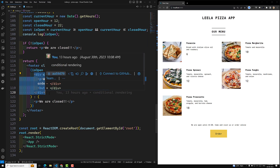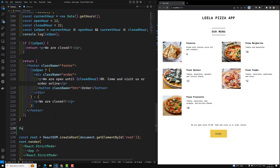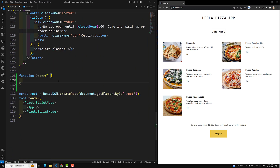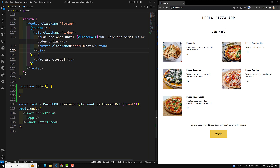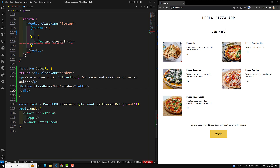Now what we can do is, we can move all this JSX into a separate component. So let us try to move this one. Here I will be using a function called Order component, and for this Order component I will copy all this code and return it, and I will paste it here.